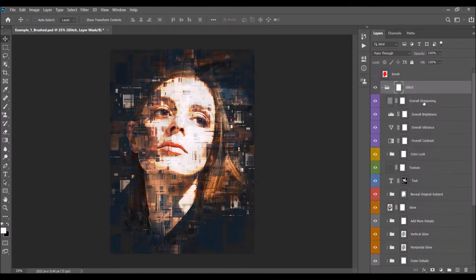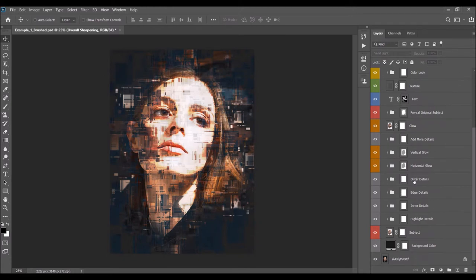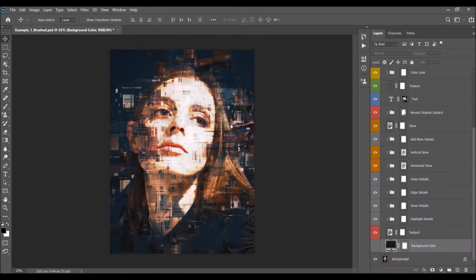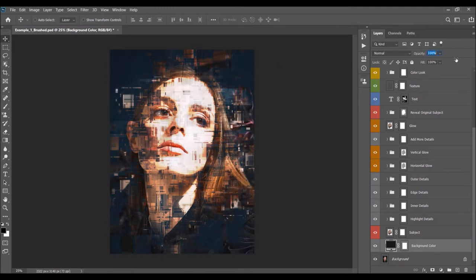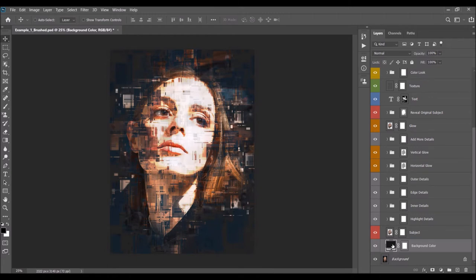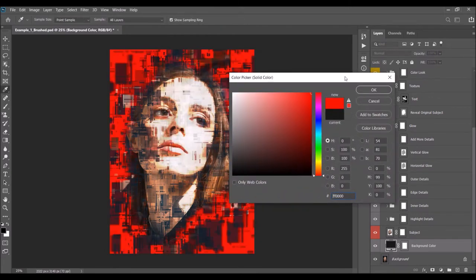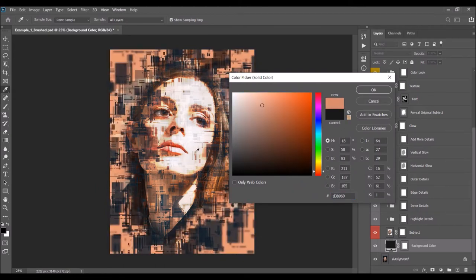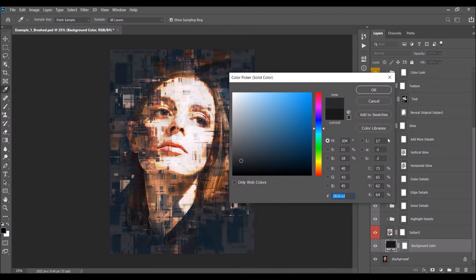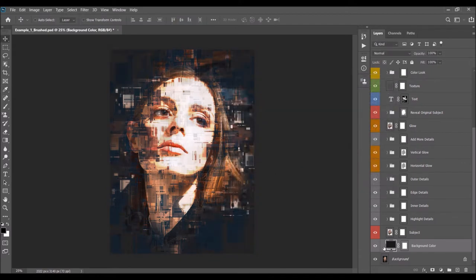First, hide the overall sharpening layer for now — that will be explained later. The first layer is the Background Color layer. You can hide it to reveal your original photo background, or leave it on and play with the opacity. To change opacity, click and drag the opacity value or move the slider. You can also double-click the color box to choose any color you like for the background. This is just the main subject layer — leave it at default.